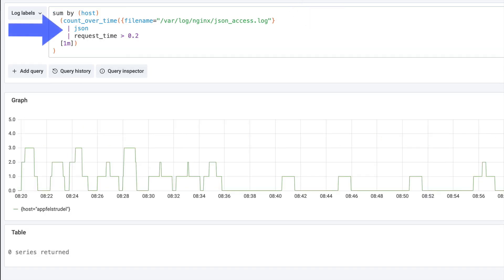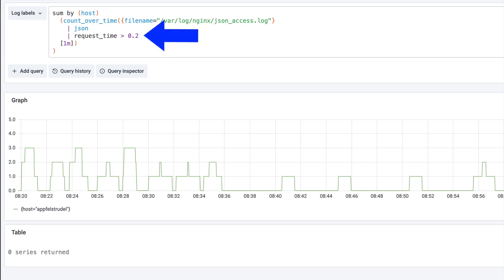With the new JSON parser operator, we can now use the values from any JSON field for filtering and metrics. I only want log lines with request time higher than 200 milliseconds. All parsing and metric generation is done in real time.